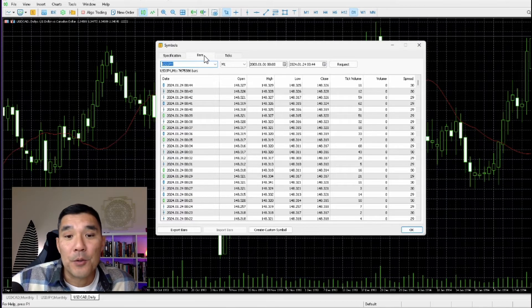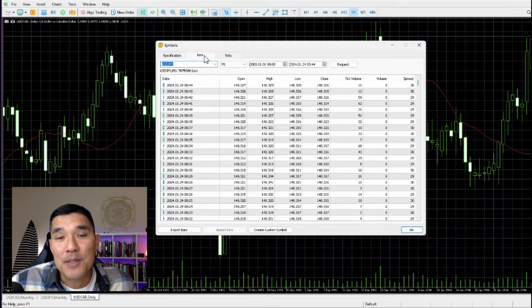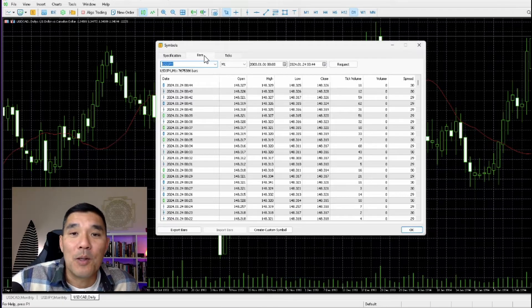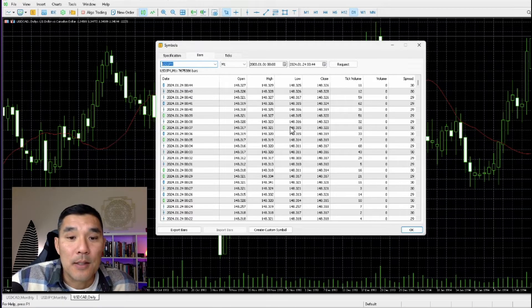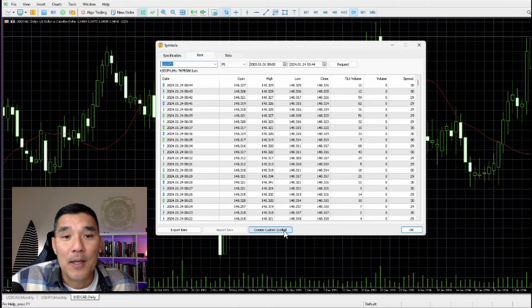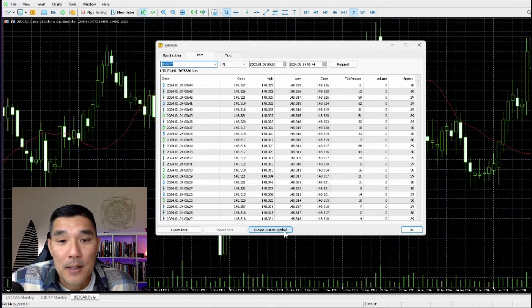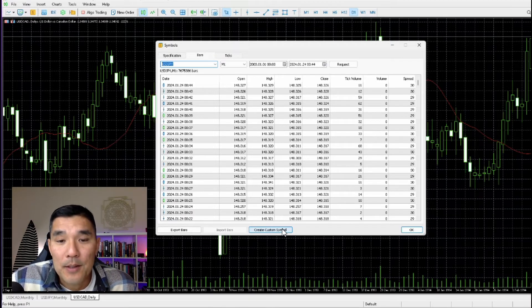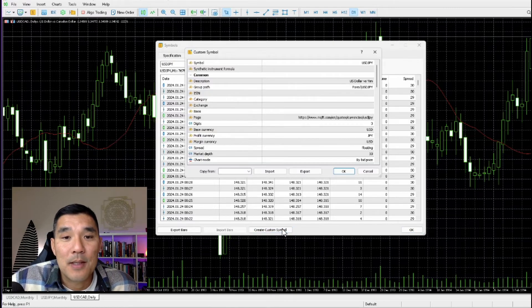Now you can also create custom symbols, and that will allow you to upload data to MetaTrader 5. So in order to do that, hit the Create Custom Symbol button down here.